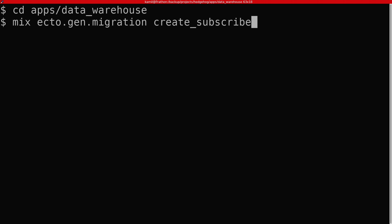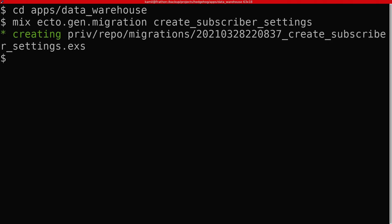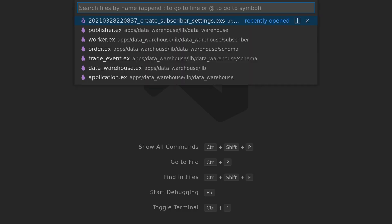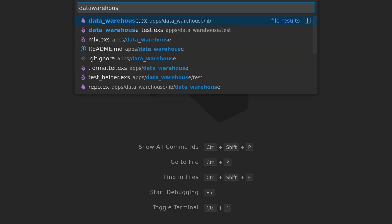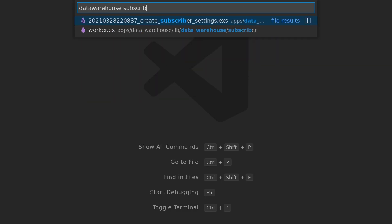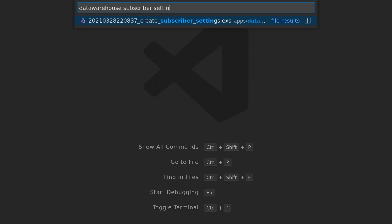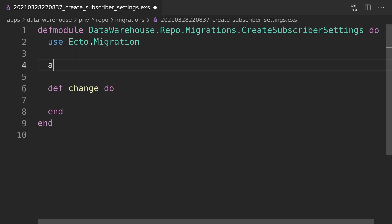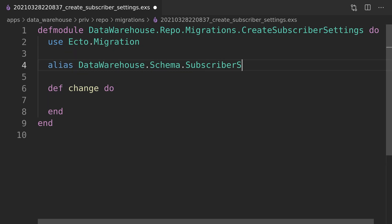We can now move on to upgrading the data warehouse application to allow us to refactor it to use the registry. The first thing to do will be to add the subscriber settings table together with the enum.